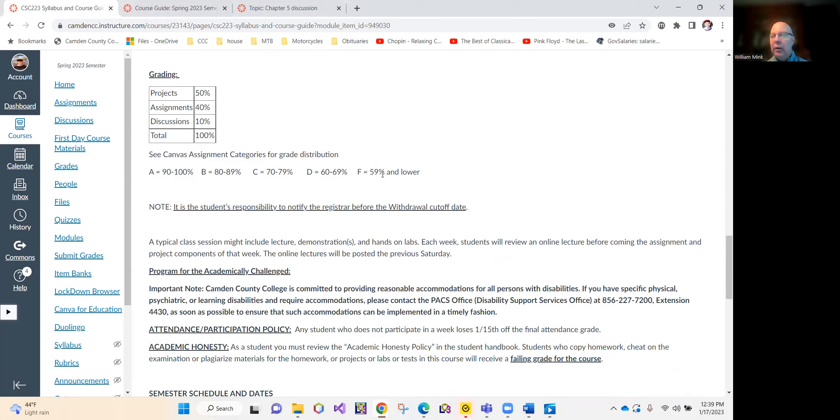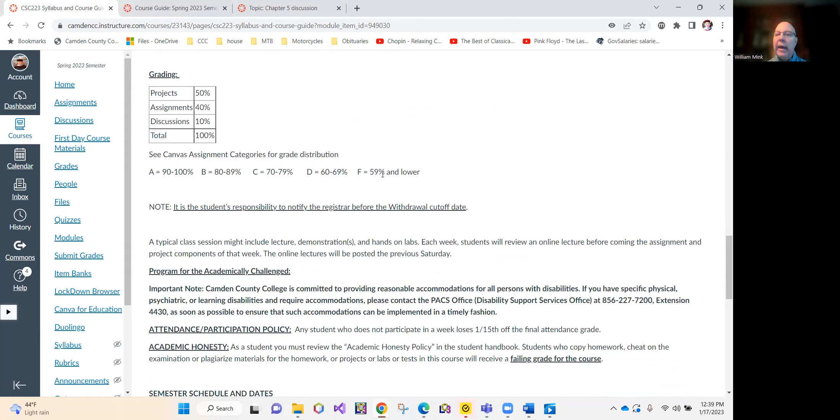You're not a freshman level student anymore. I've found students taking online courses at this level excel much more so than a freshman coming right out of high school taking an online course.